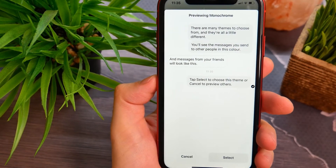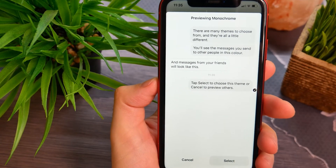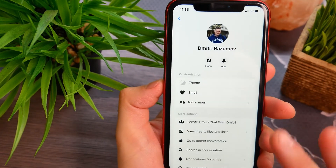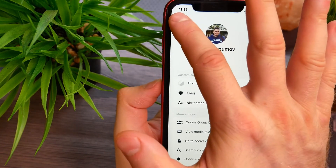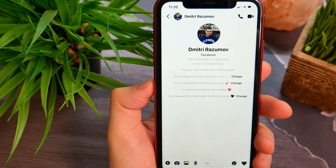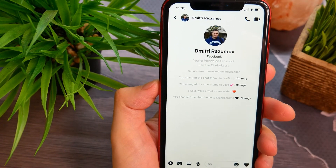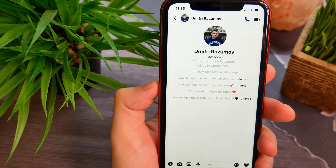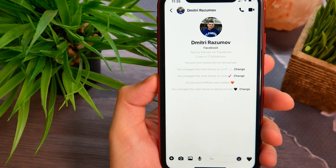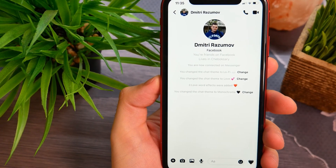Here you will see how the theme will look, and then you just need to tap select. Let's go back a step and here we see the theme was successfully changed to monochrome. Make sure you like this video if it was helpful for you. See you next time!